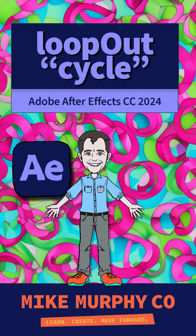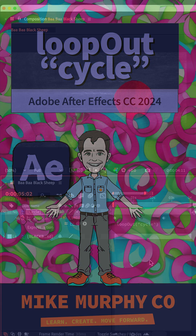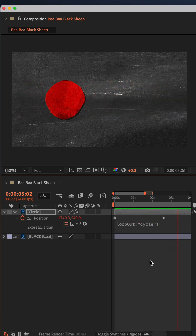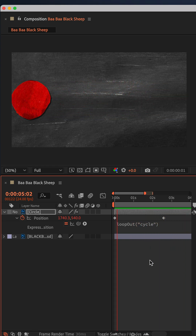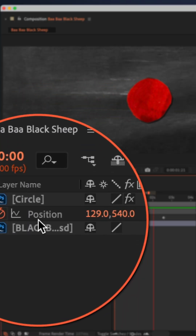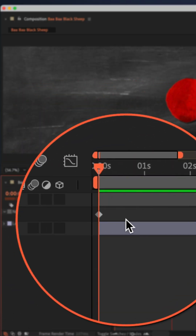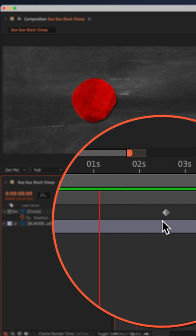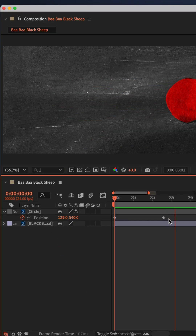Here is how to add the loopOut cycle expression to repeat or loop an animation forever and ever in Adobe After Effects CC 2024. I animated the red circle on the position property, and when the CTI reaches the second keyframe, the animation stops.